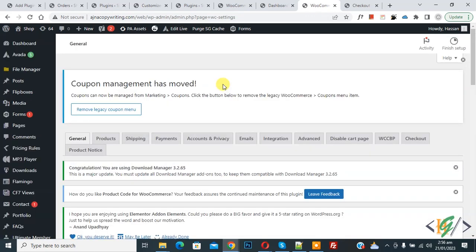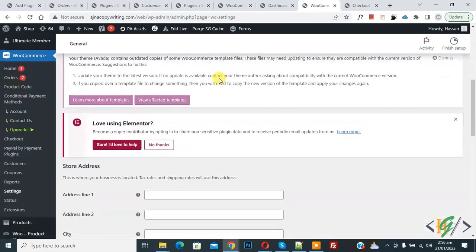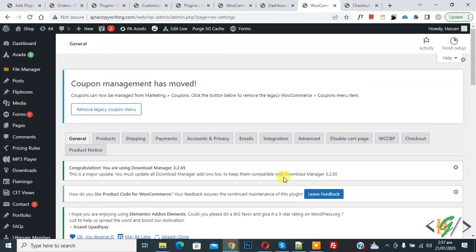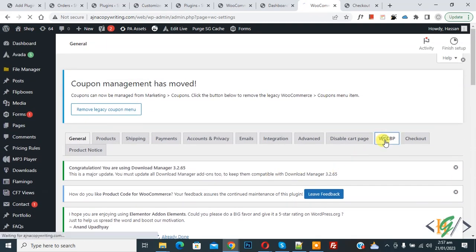Plugin is activated. Scroll down on the left side, you see WooCommerce, then Settings, and then you see this tab. So click on it.